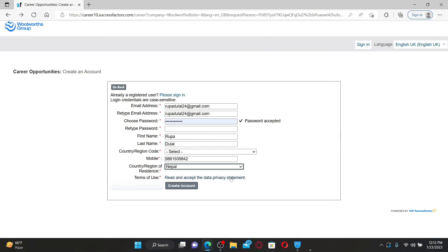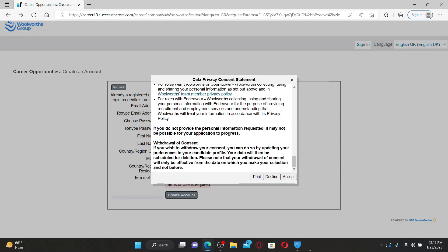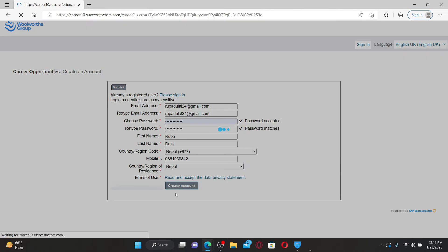After selecting your country of residence, click on Read and Accept the Data Privacy Statement and make sure to accept it by clicking on Accept. Finally, click Create Account.